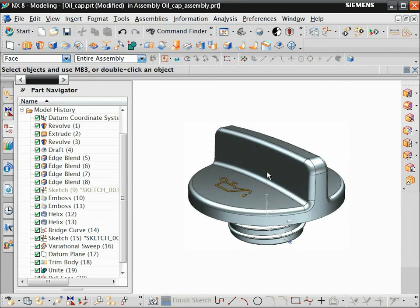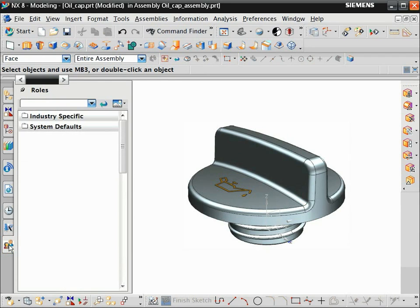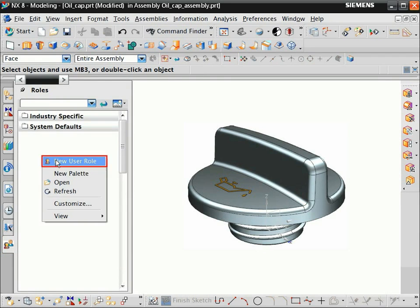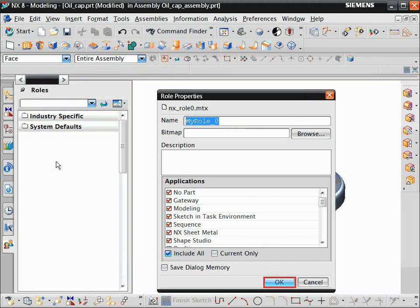You can save your toolbar customizations by defining an NX role. On the resource bar, click the Role tab. Right-click and choose New User Role. Click OK to create their role.